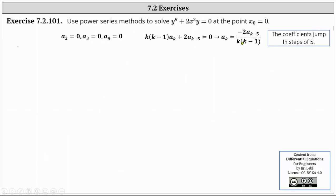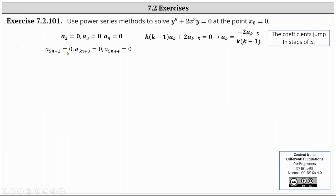Looking at this recurrence relation and recognizing that a₂, a₃, and a₄ are all zero: because we have a_k on the left and a_(k−5) on the right, the coefficients jump in steps of five. To find a₇ we need a₂, but a₂ = 0, so a₇ = 0. Similarly a₈ = 0 (uses a₃) and a₉ = 0 (uses a₄). We can conclude that a_(5n+2) = 0, a_(5n+3) = 0, and a_(5n+4) = 0 for all n, due to the recurrence jumping in steps of five.